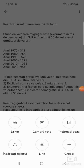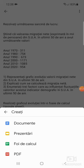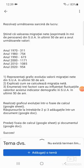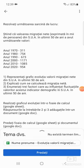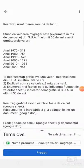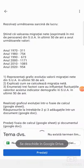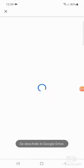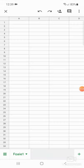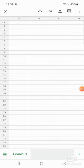Apoi selectăm Creați din partea dreapta jos. Apoi selectăm Foi de calcul sau Google Sheets în cazul în care avem interfața în limba engleză. Dacă nu avem instalat Google Sheets, ne va apărea o fereastră în care ni se solicită să-l instalăm.